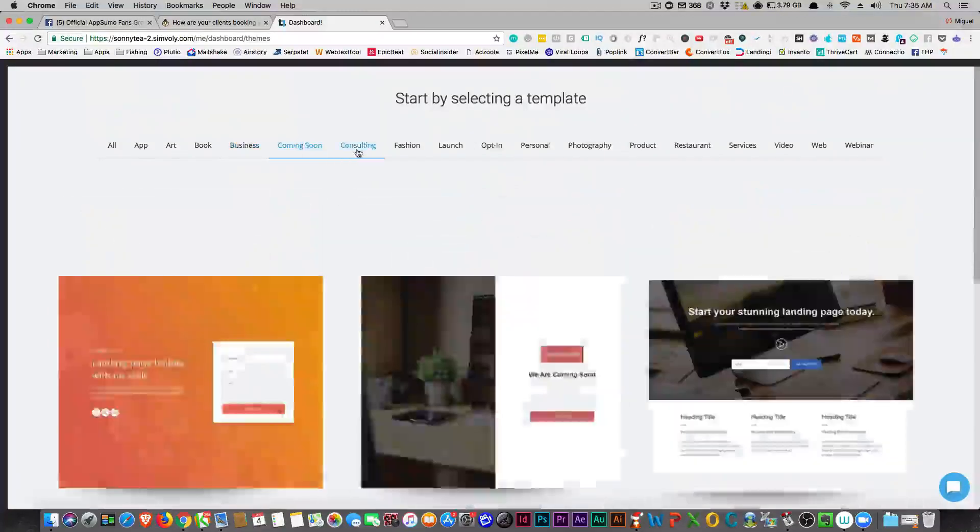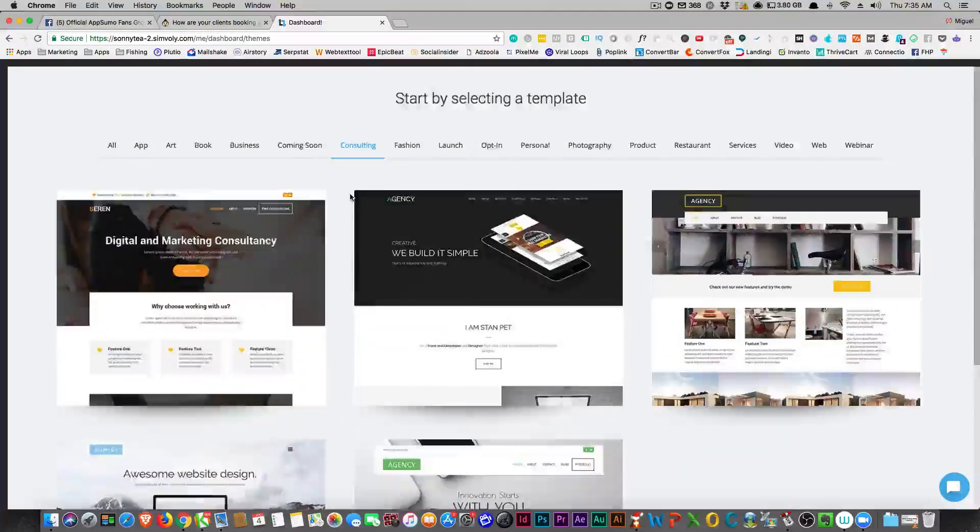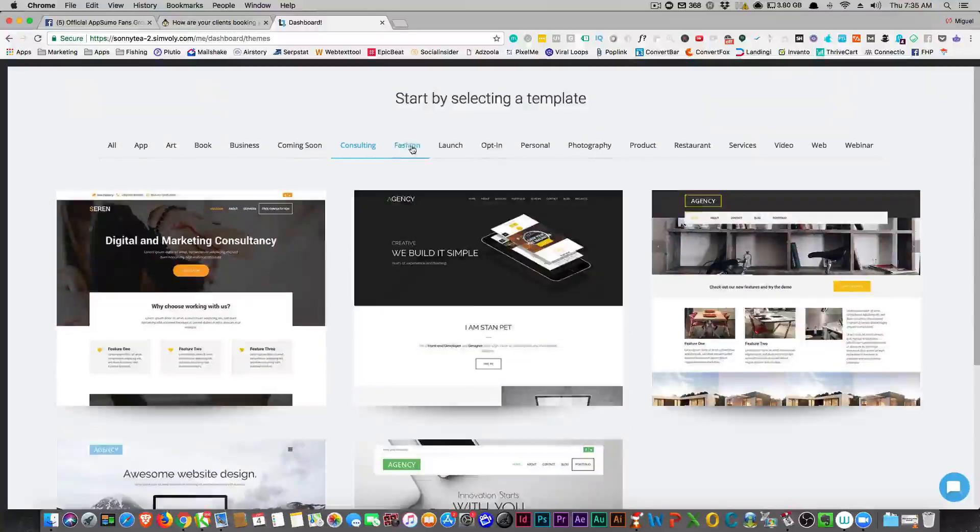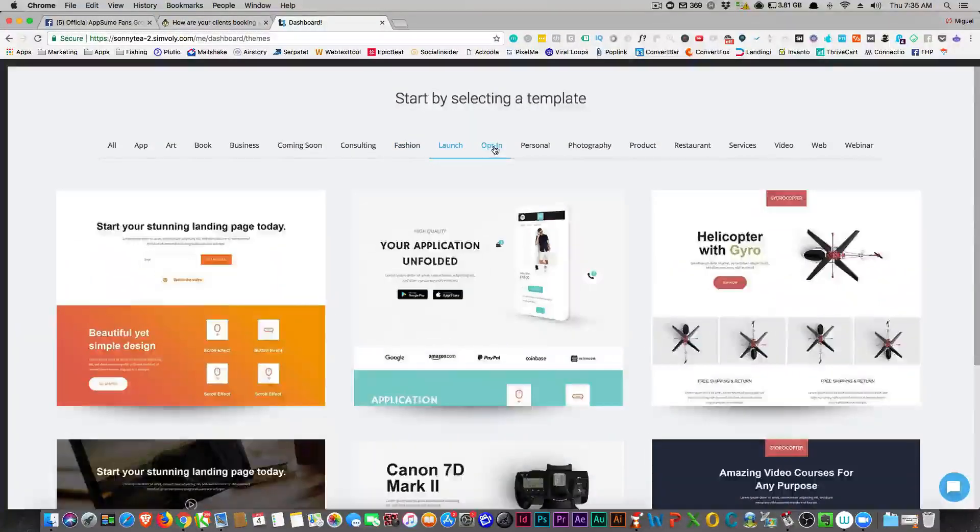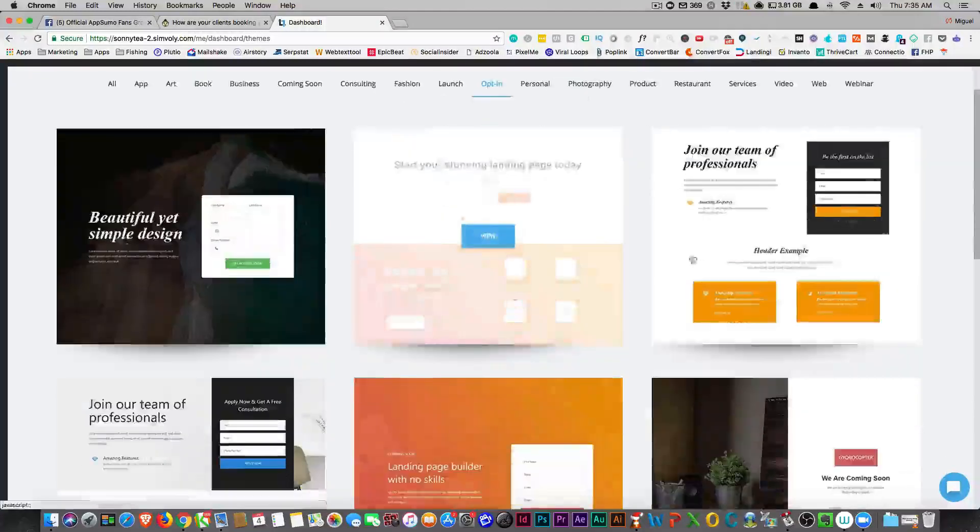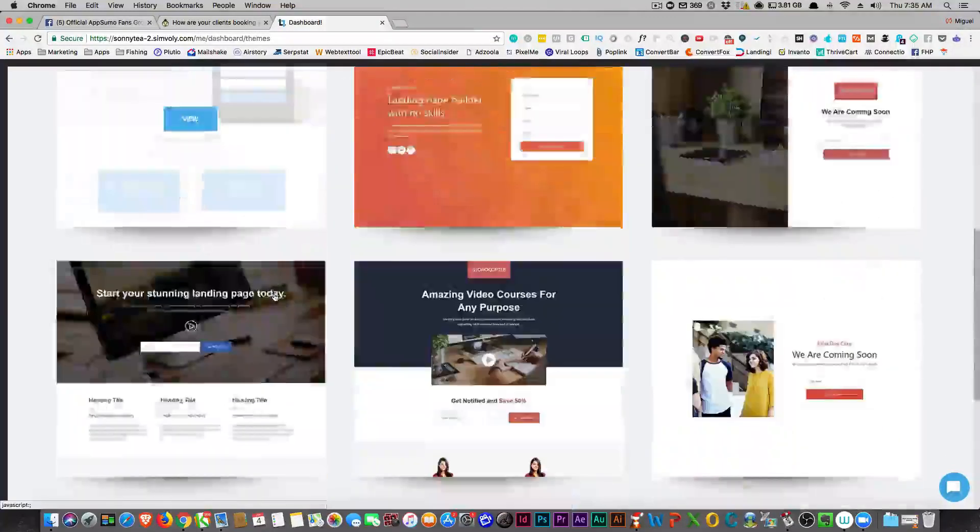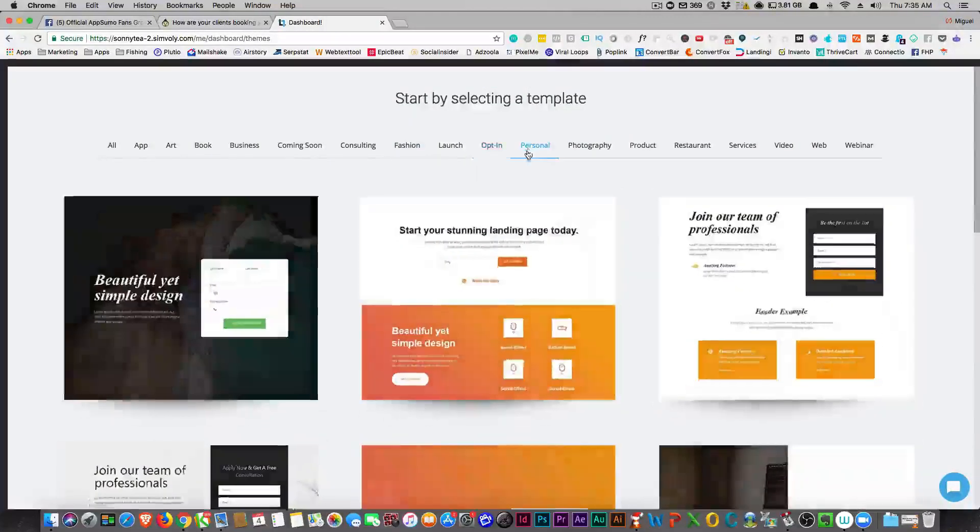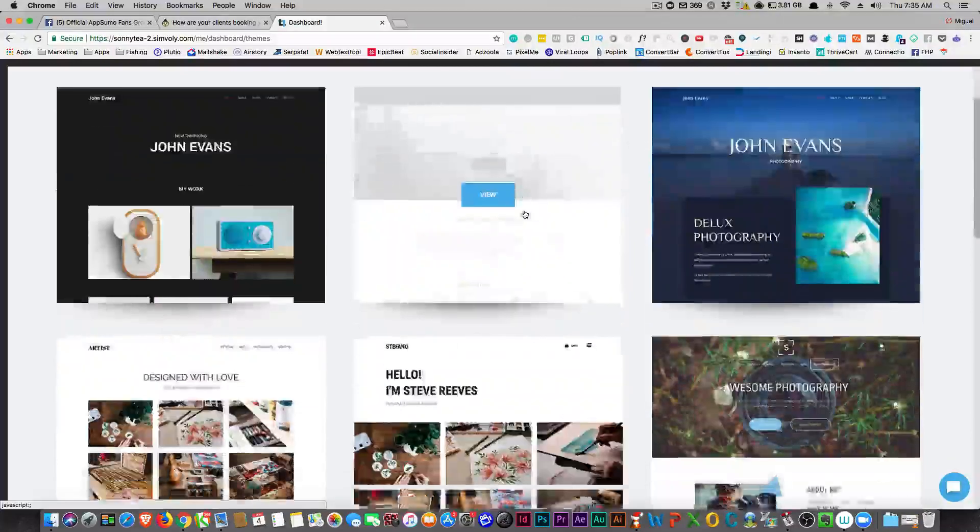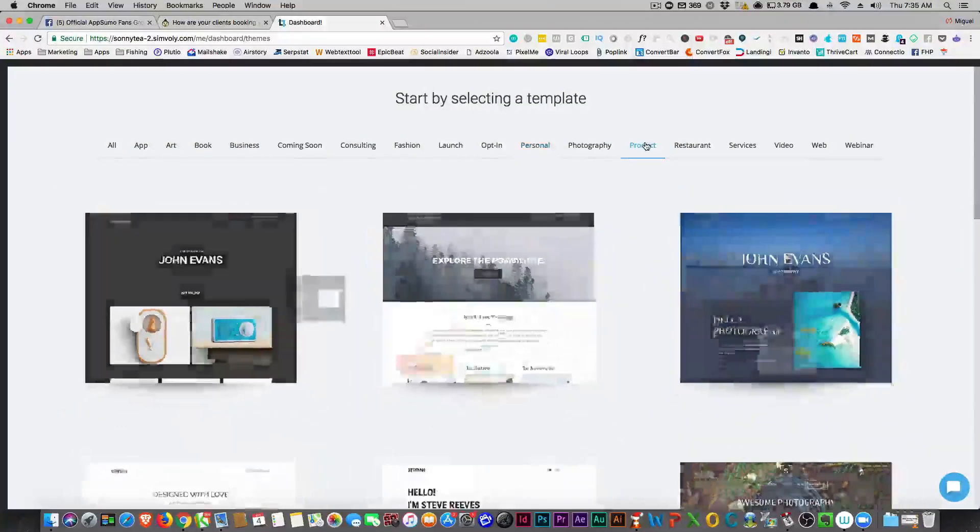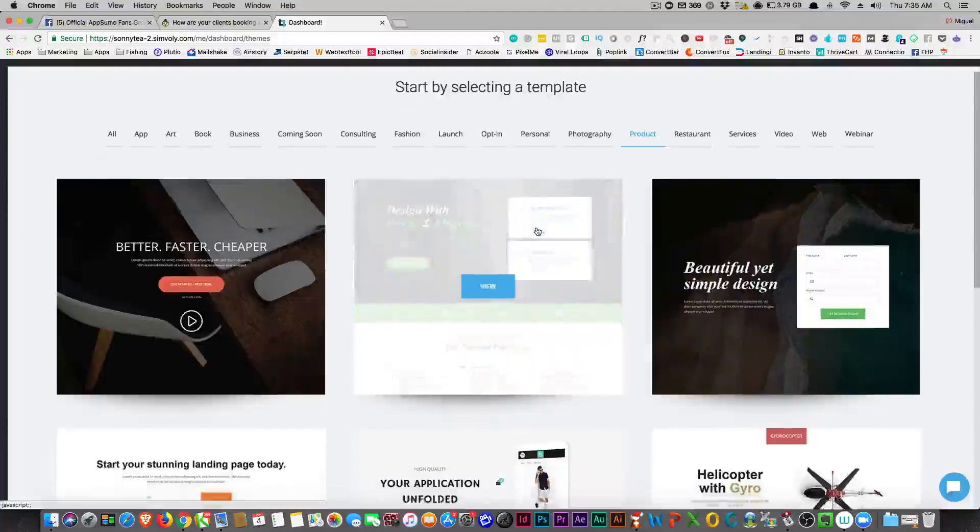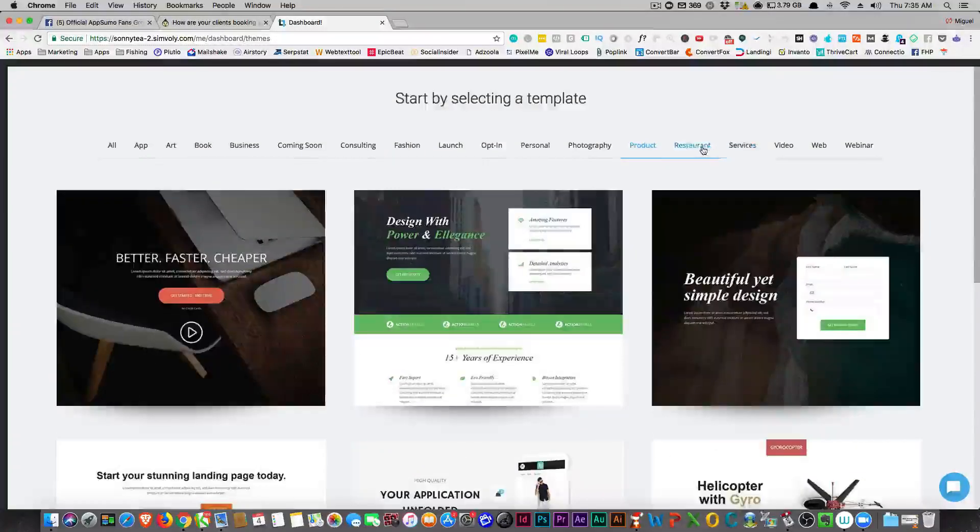You got coming soon, consulting, everybody's an agency right now. Fashion, if you're launching something, just an opt-in. So here's your opt-ins if you just want to get some information really quickly. It's not bad guys, not bad. Listen, anything that you can throw up a quick landing page for, it's pretty nice.